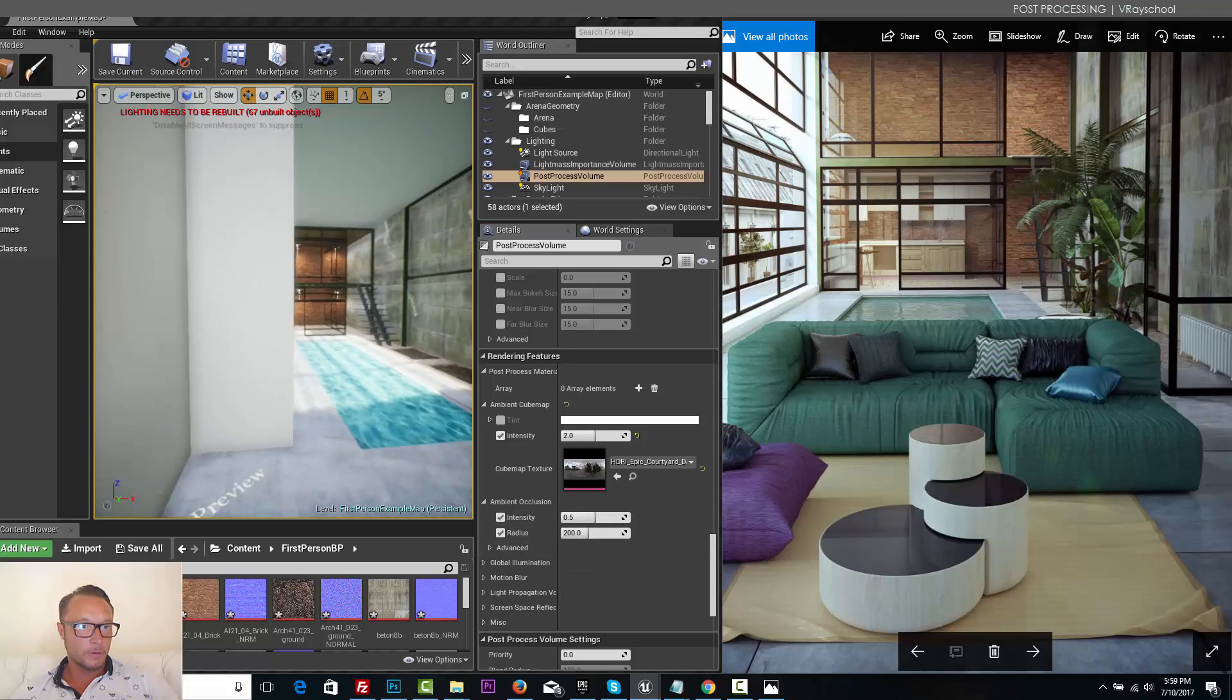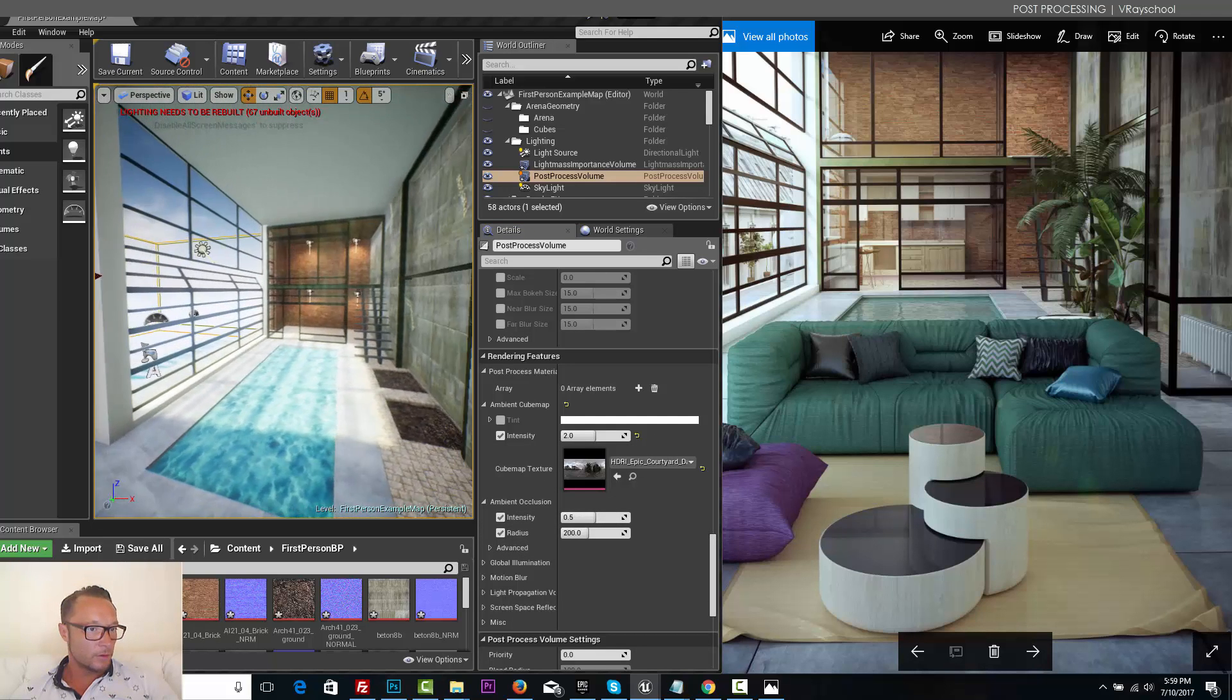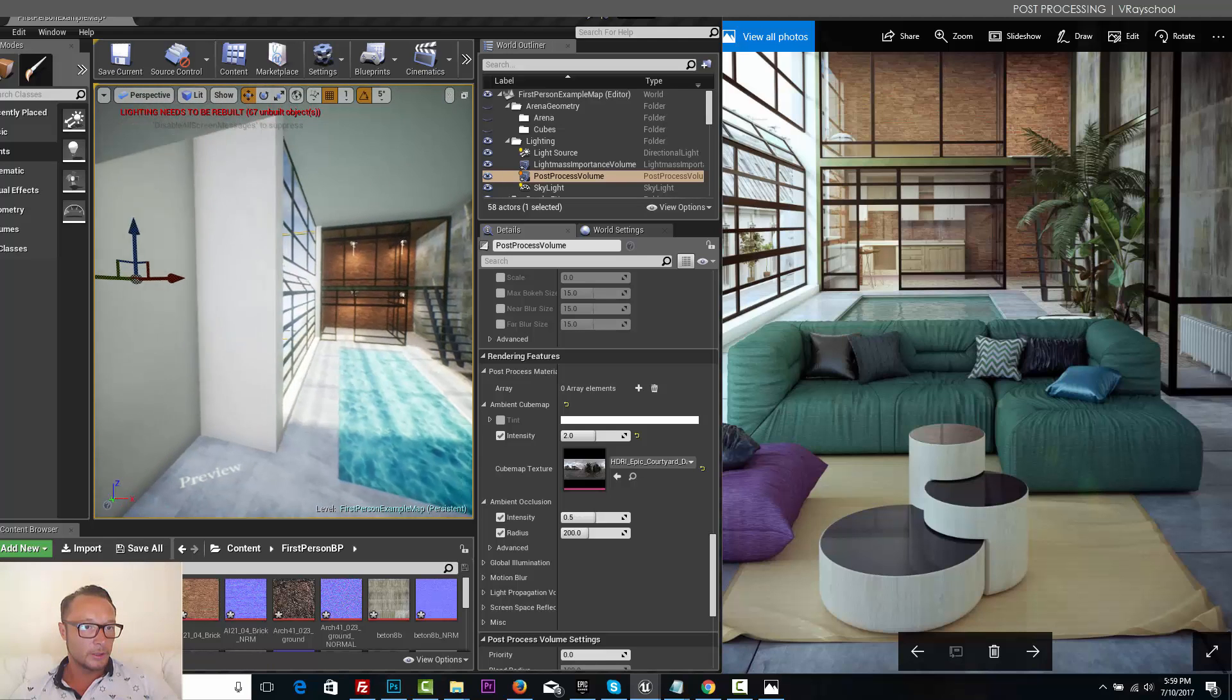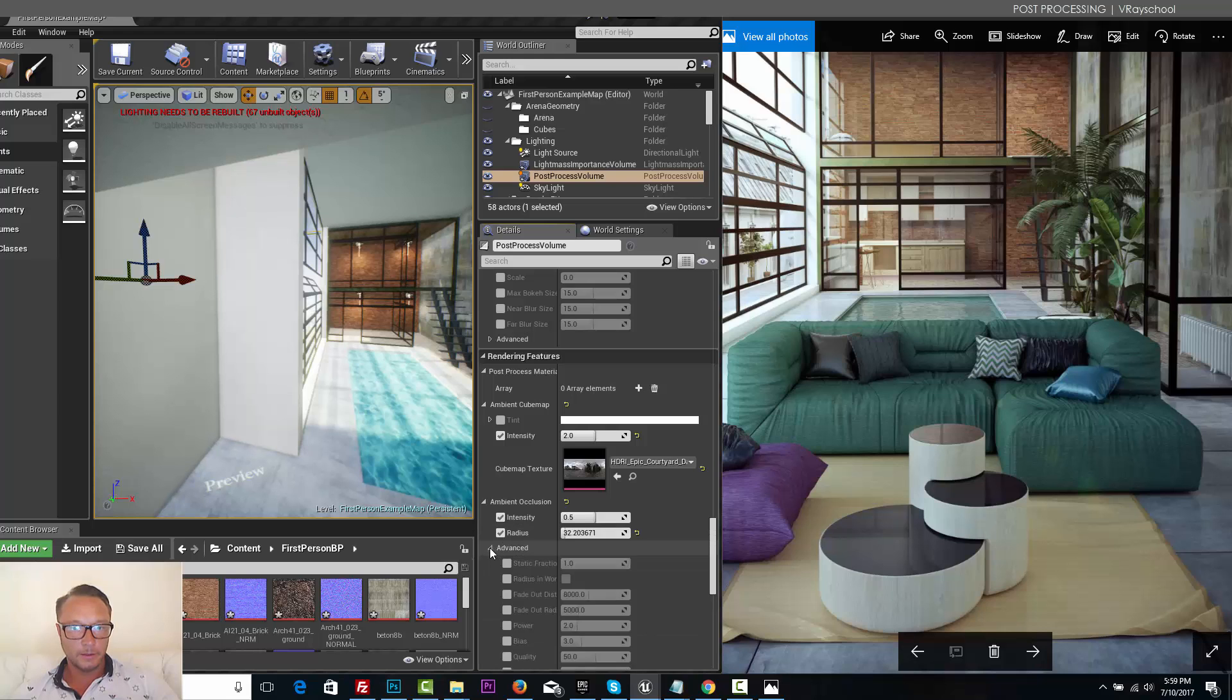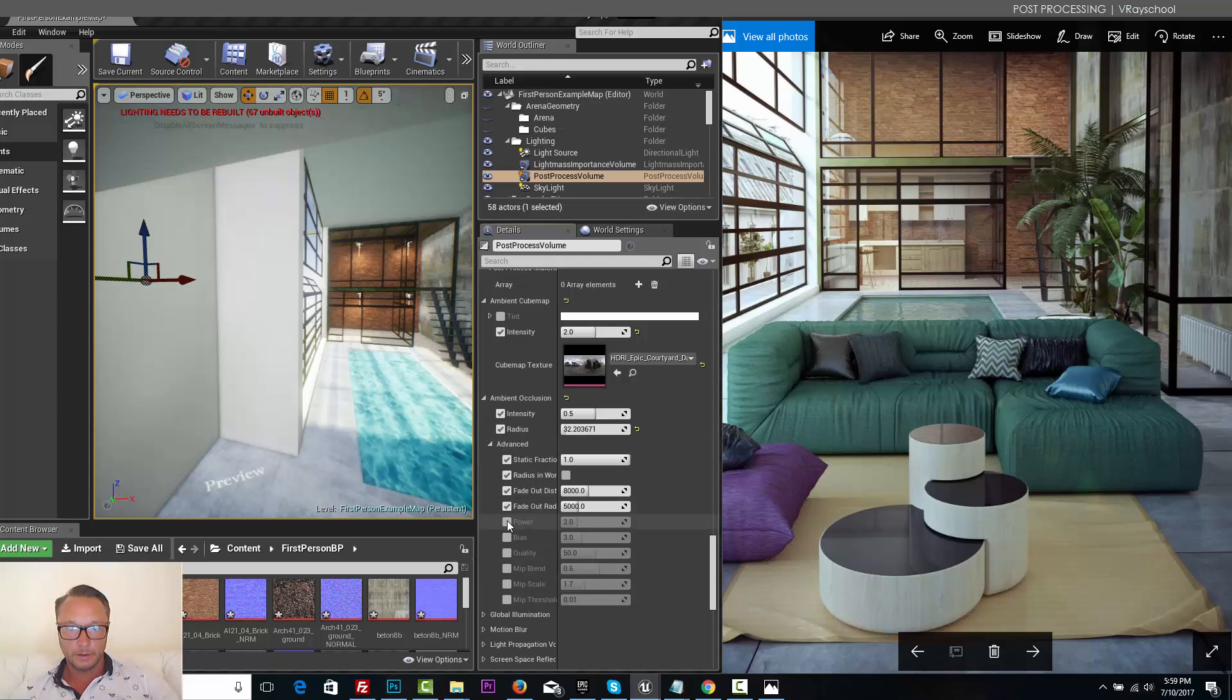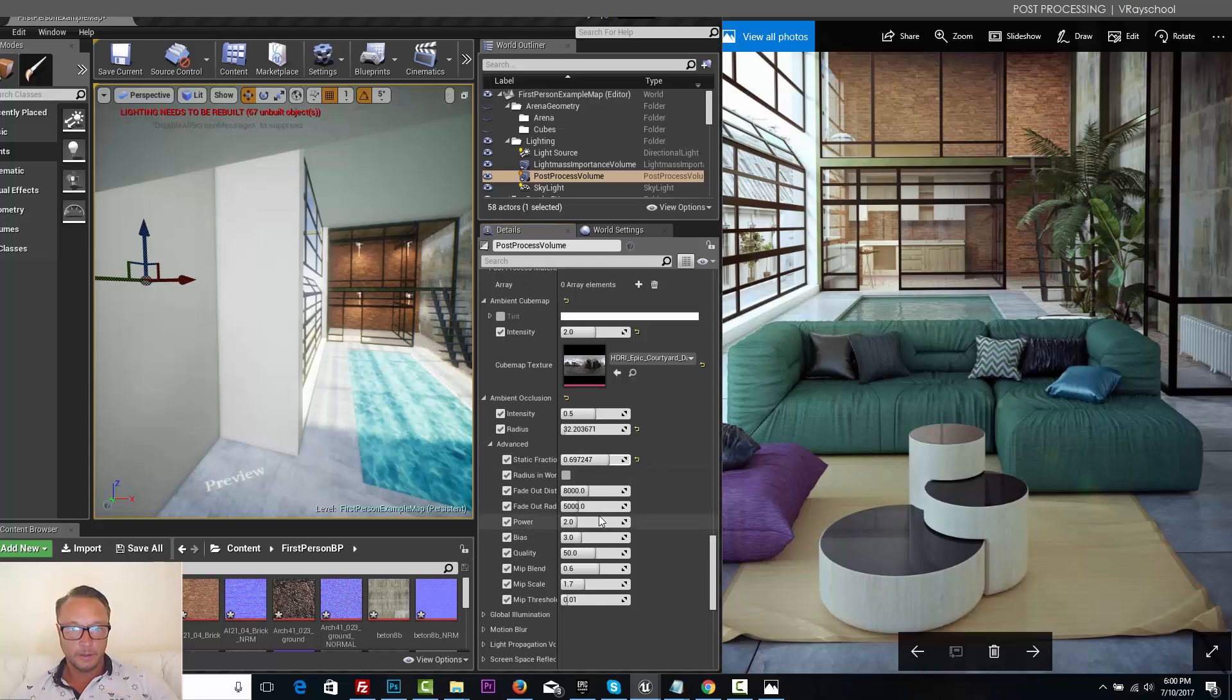For ambient occlusion we have to go towards our walls and see how the shadows gather at the corner. So I'm going to make it really thin, nice and fine. And then at the advanced options I'm gonna activate all those guys and play around with that till I get something that works very naturally.